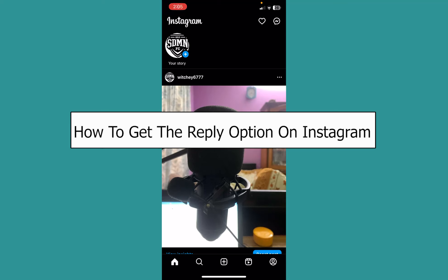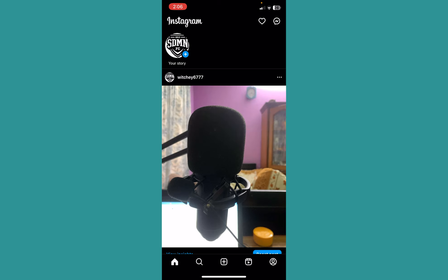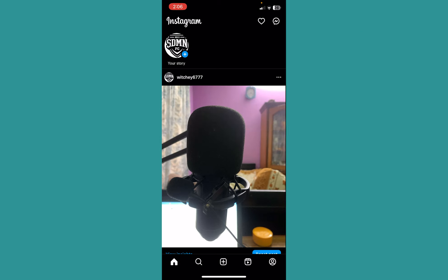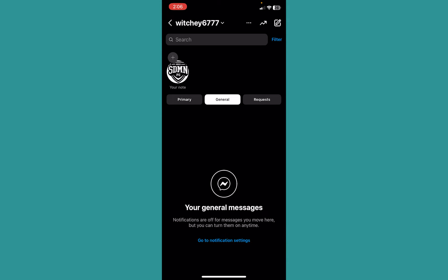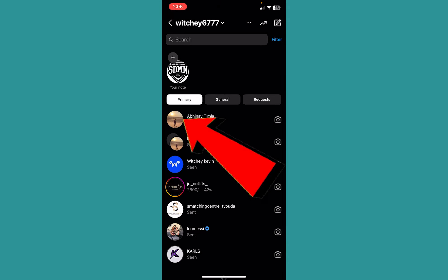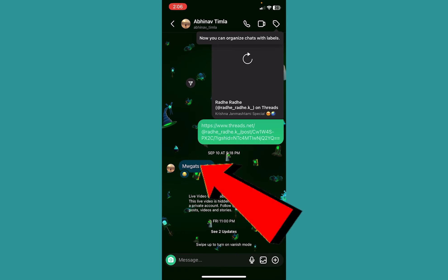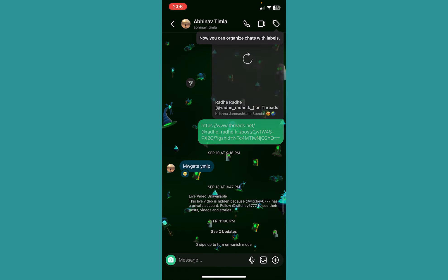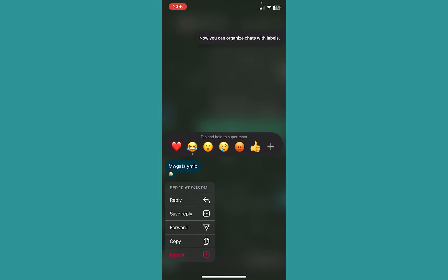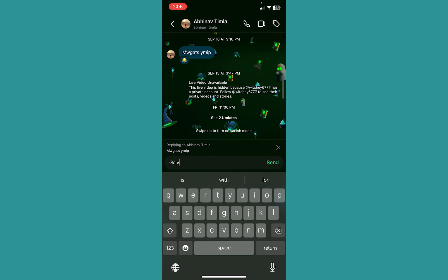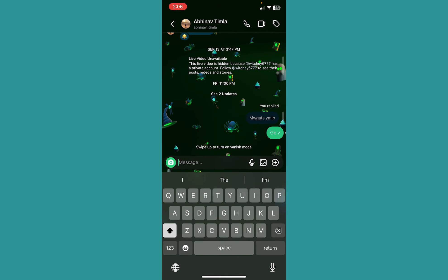Today I'll be teaching you guys how you can get the reply option in Instagram. For people who do not know how to reply, this is how you can do it. Click on your messaging icon on your Instagram at the top right, then go into a chat. To reply to a message, you just need to hold on the message and click on the reply option. Then whatever message you type is going to be sent as a reply.